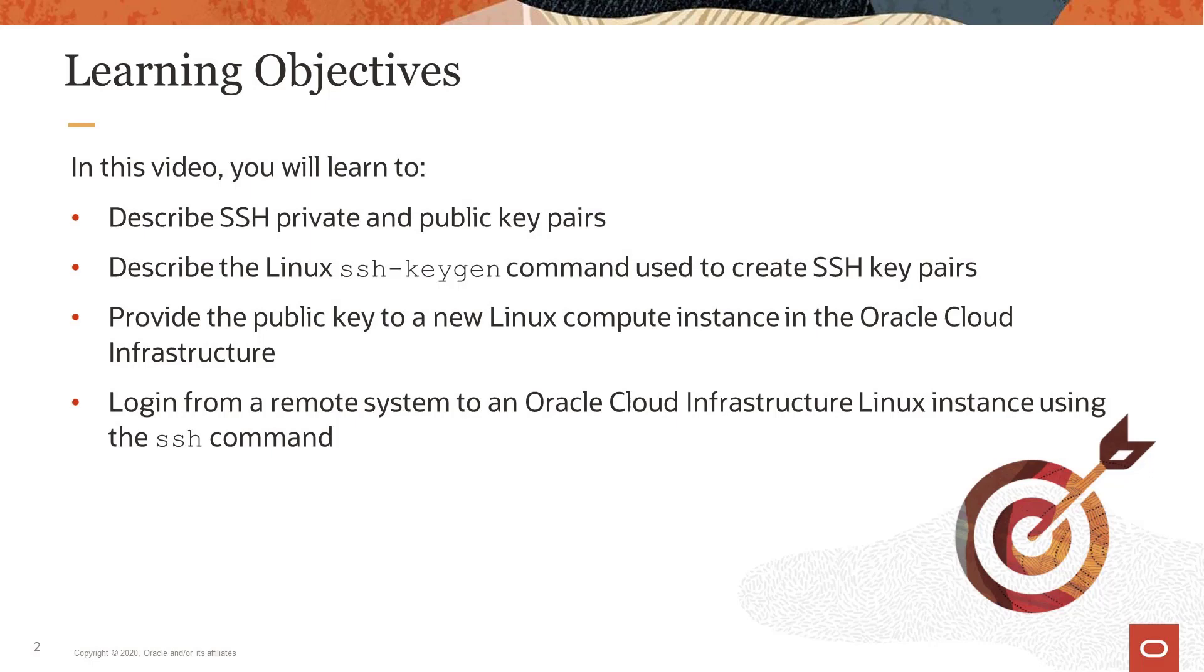For our objectives today, after viewing this video, you should be able to describe SSH private and public key pairs, describe the Linux ssh-keygen command used to create SSH key pairs, provide the public key to a new Linux compute instance in the Oracle Cloud Infrastructure, and log in from a remote system to an Oracle Cloud Infrastructure Linux instance using the SSH command.